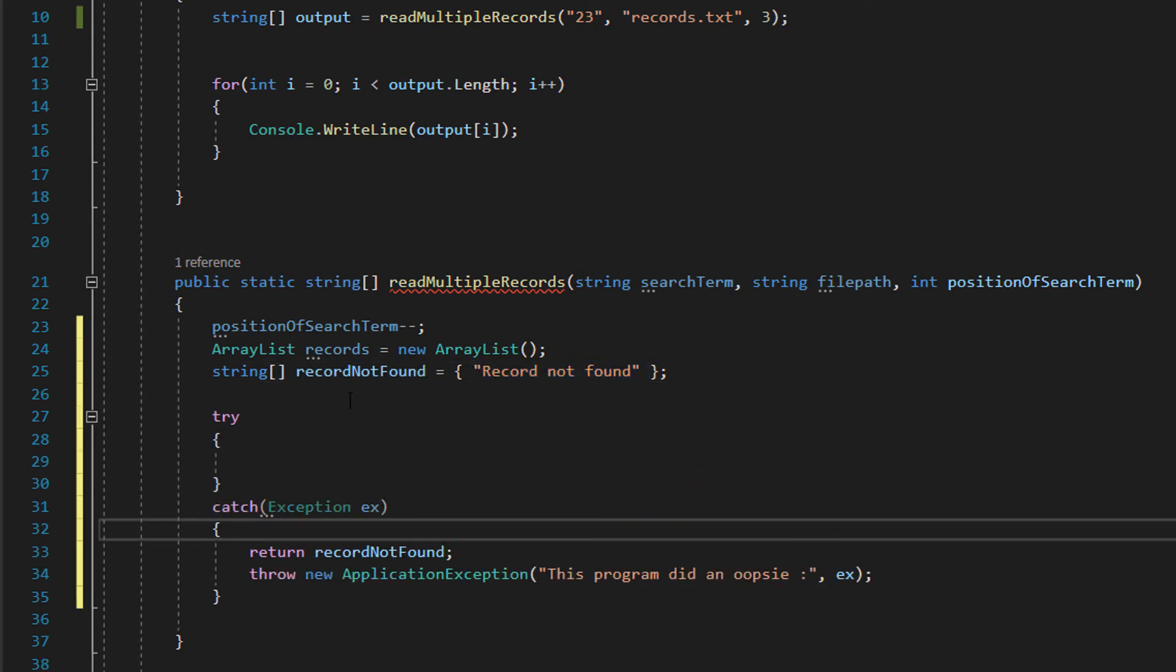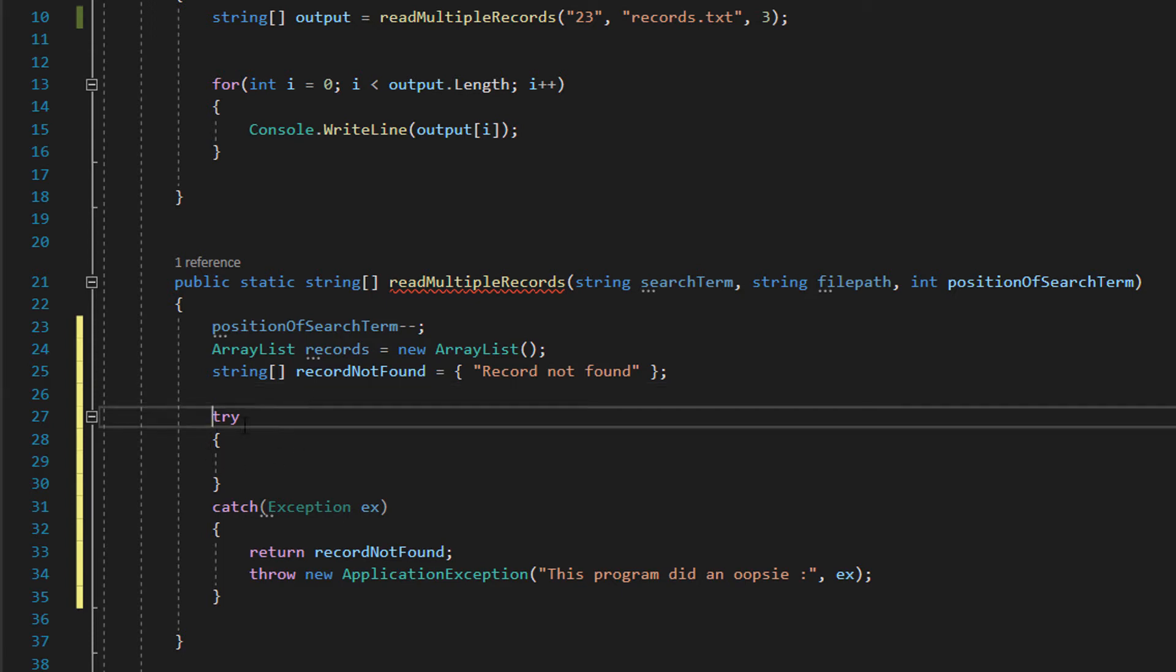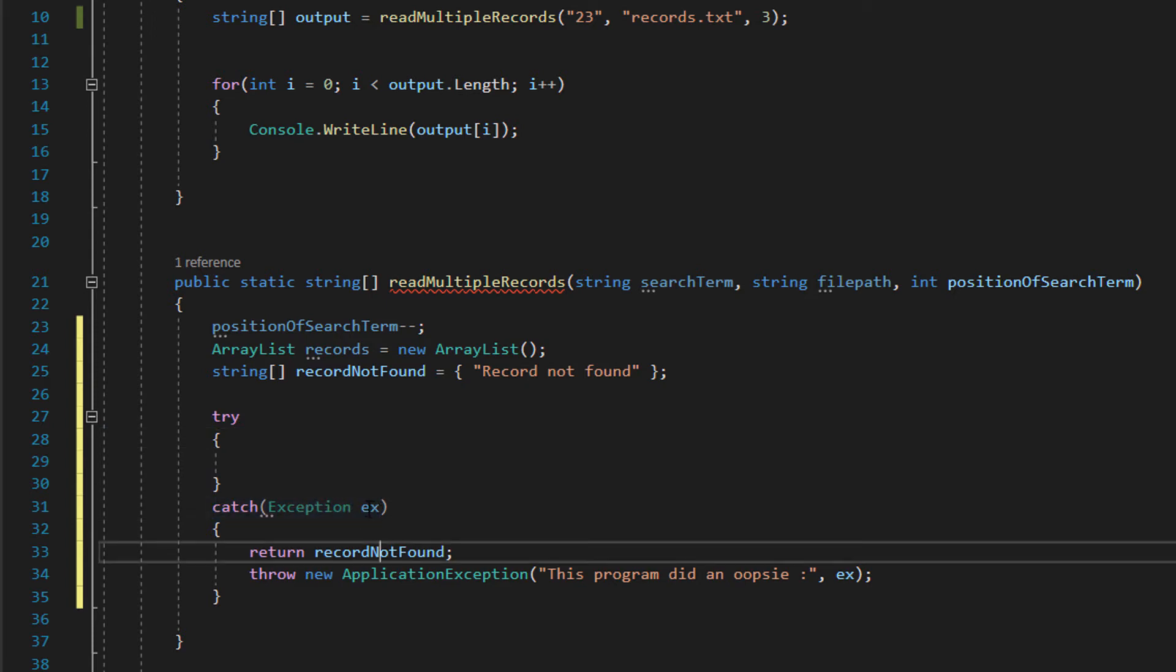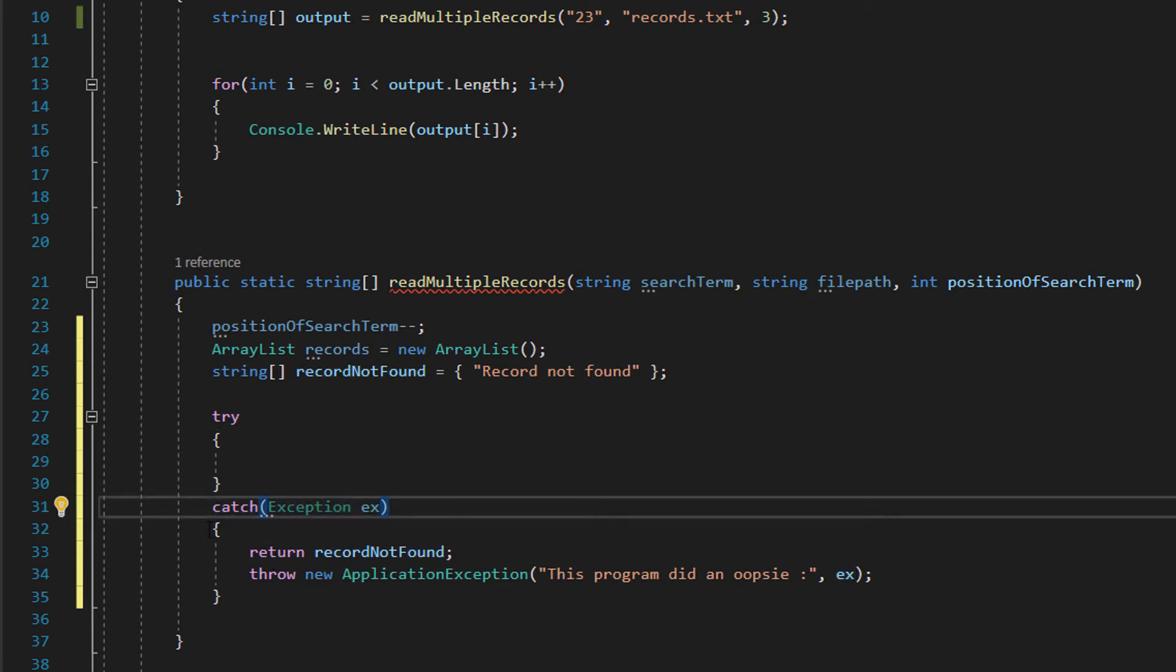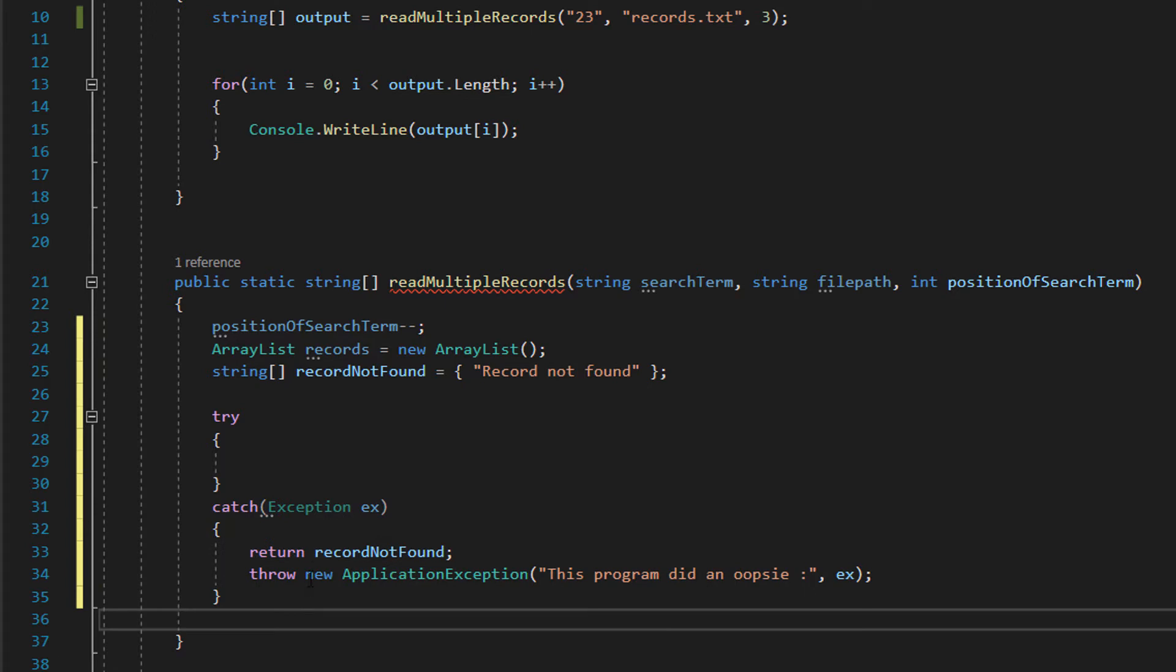The next thing you want to do is we want to do a try catch statement. So you want to do try brackets here. Then after you want to do catch exception ex and then inside the catch code we want to firstly return recordNotFound. This is basically going to return the record not found message that we have here.